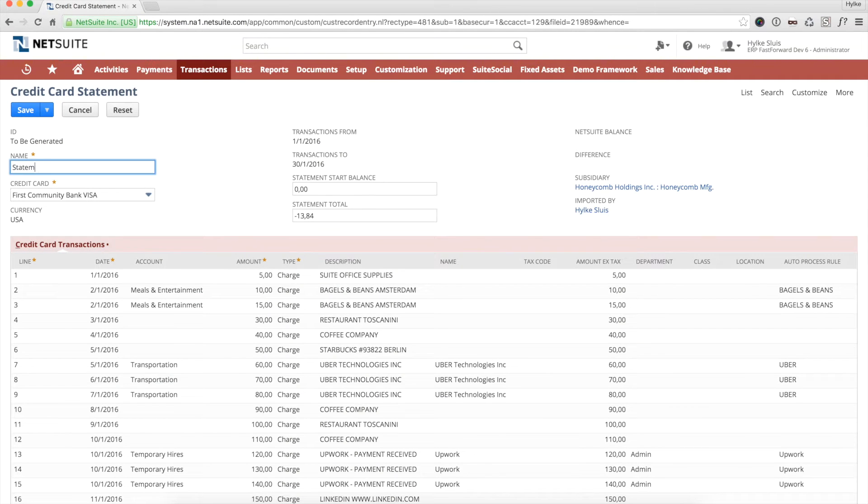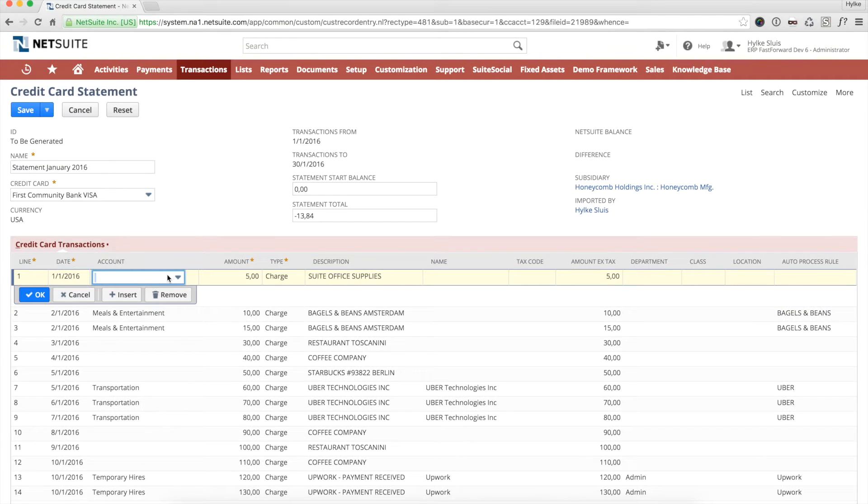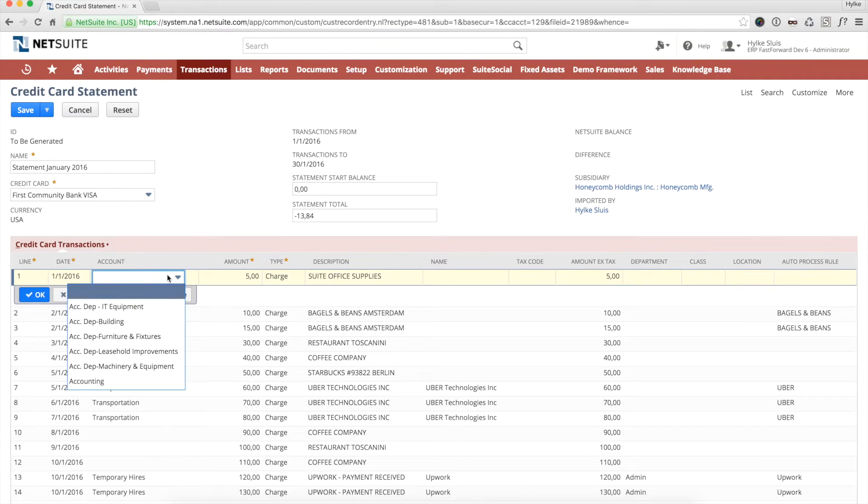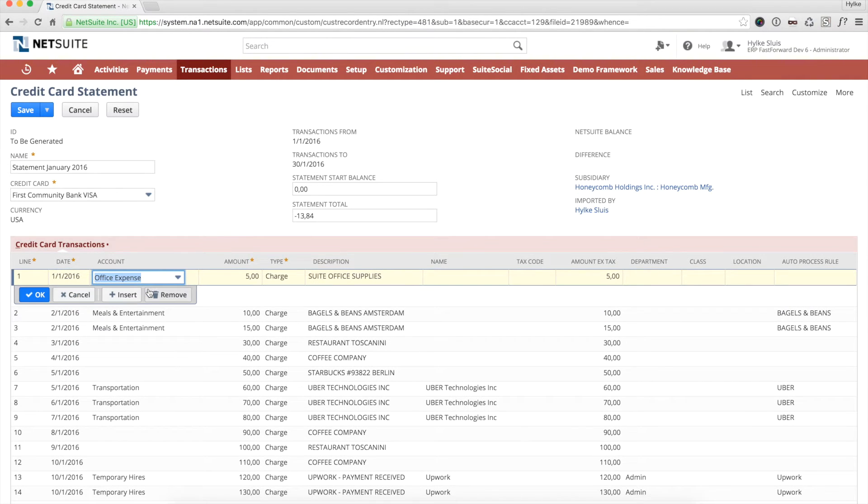I enter a name for the statement for future reference, and I scroll down to the transaction lines. The first line of the statement is a payment for office supplies, so I select the appropriate GL account. This is all I need to do to process this transaction.